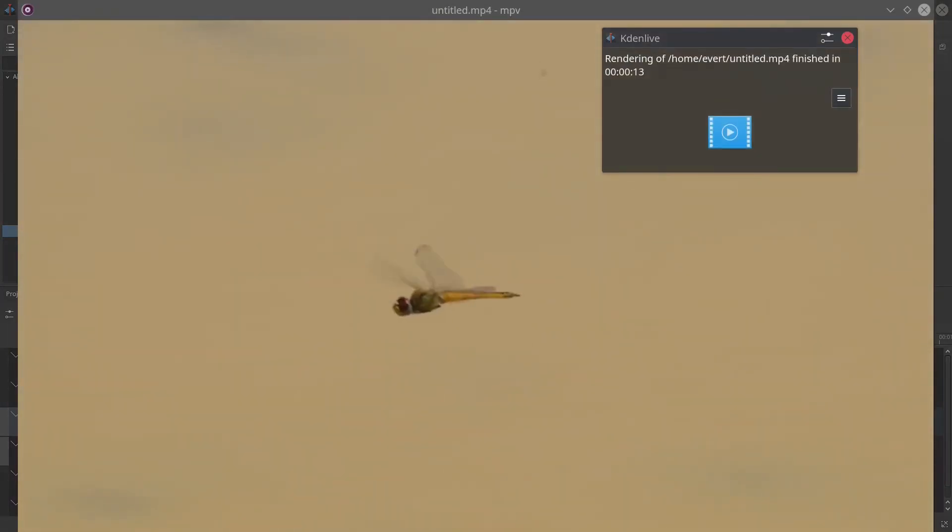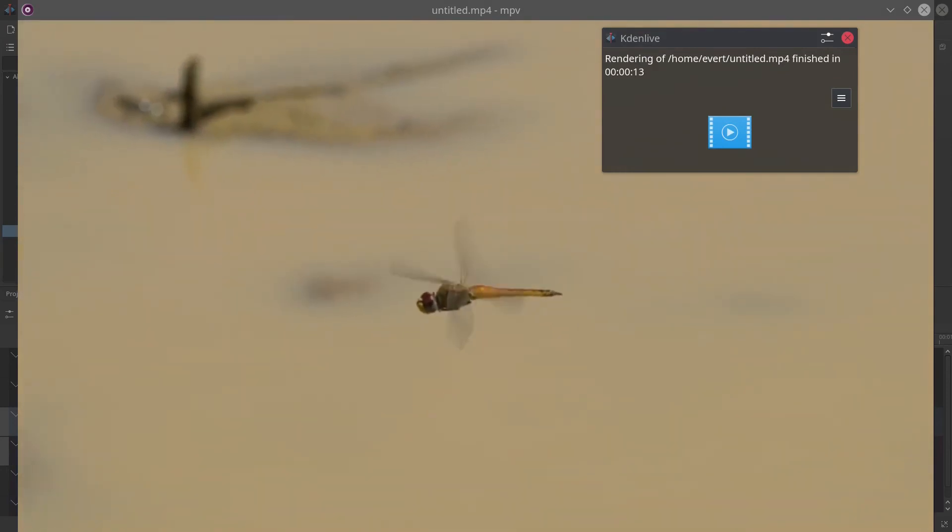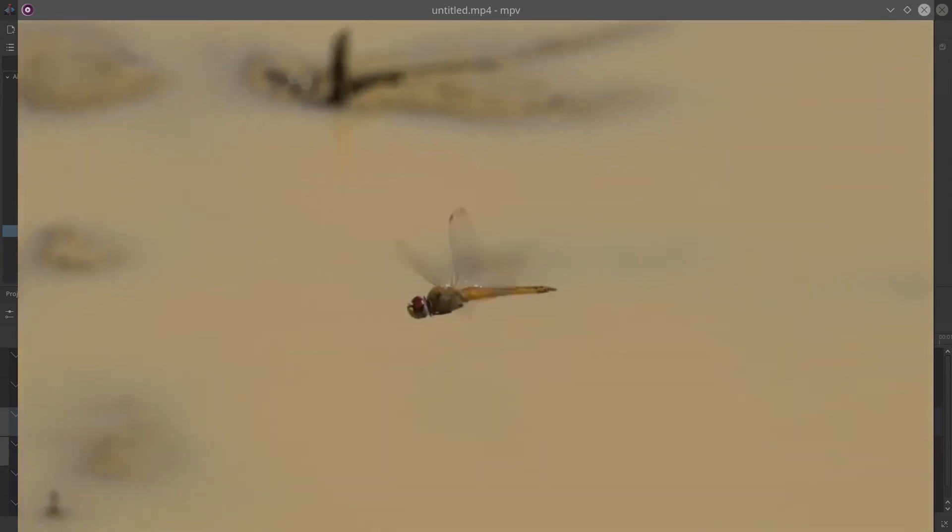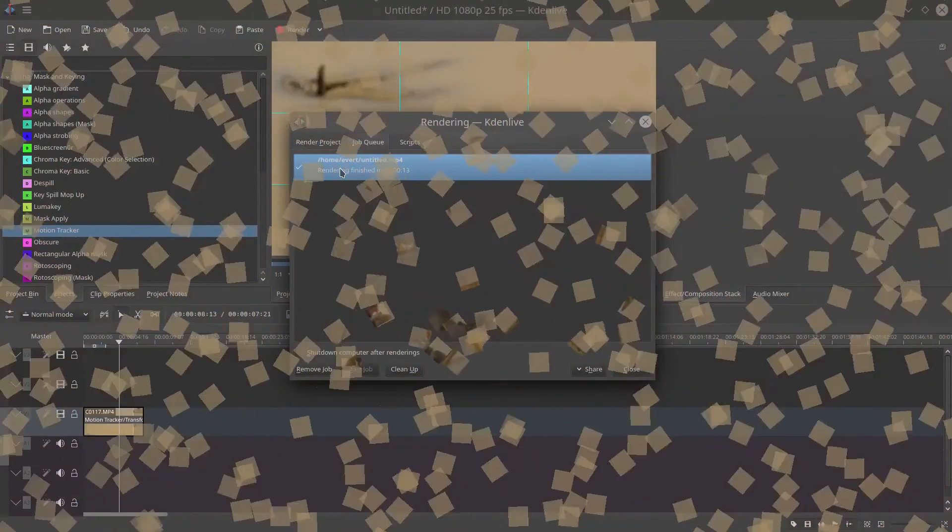There you go, the final product. Of course we'll play it again to get rid of all the overlays.